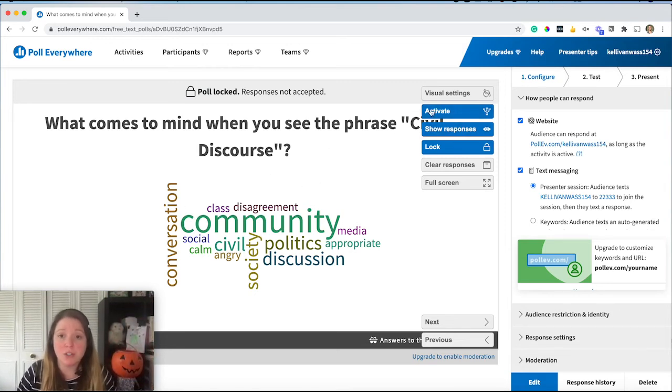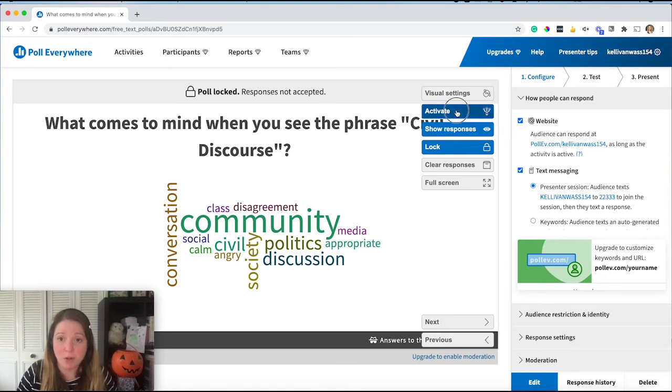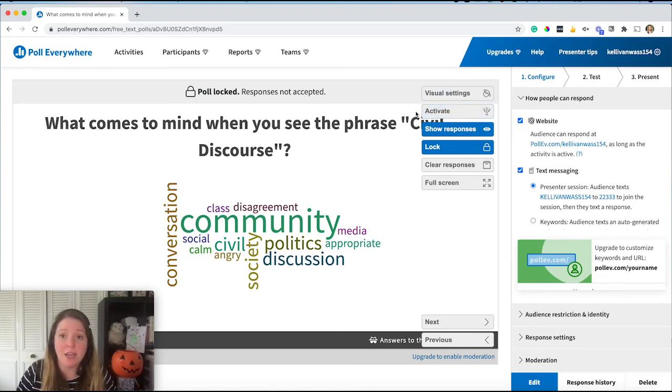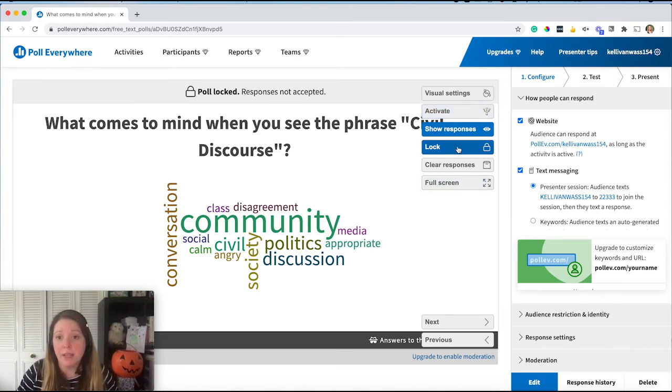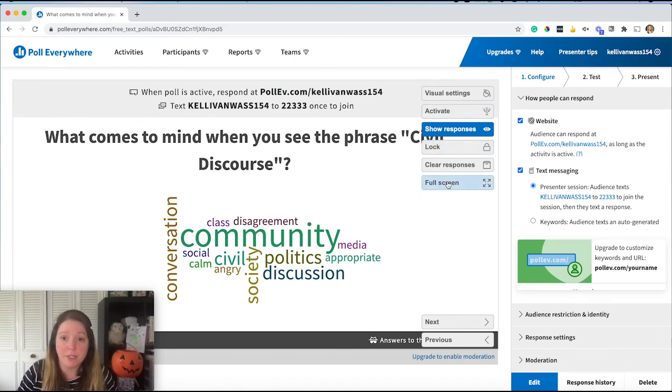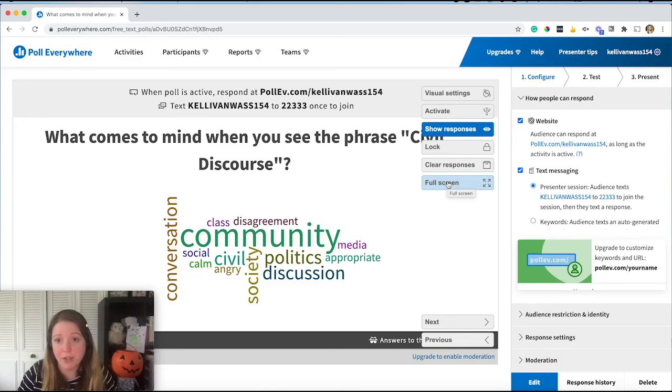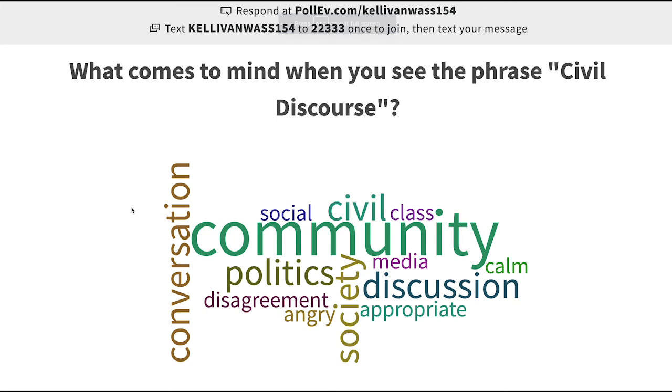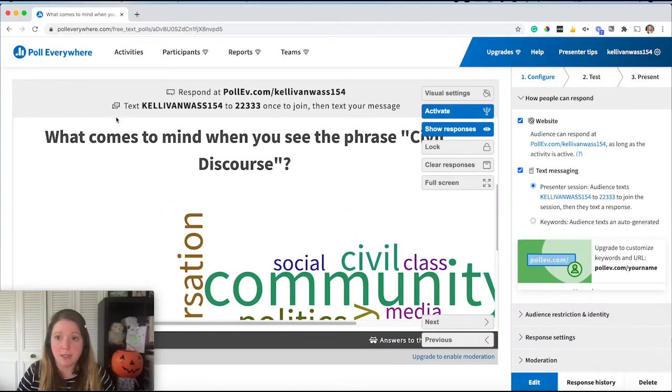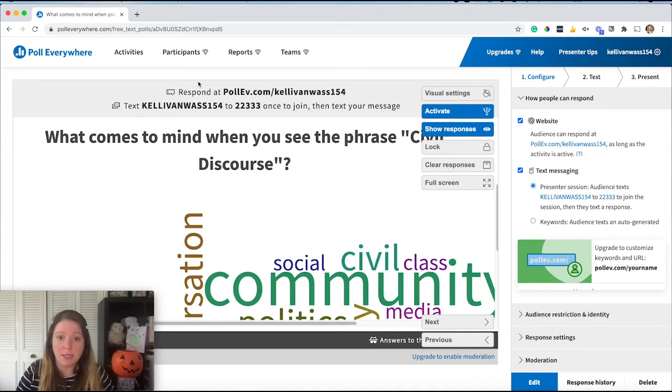If you want to turn it off so people cannot respond anymore, you would click activate again. And now that's gray. So it's not active anymore. And I don't need to lock it, but I can turn that off and go into full screen here. And this is how you can display. So if you're in Zoom or Meet, make sure you use present or screen share to do that. When I'm done on full screen, I hit that escape button and I come back to here.